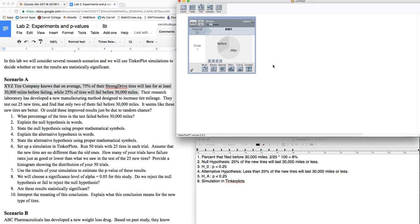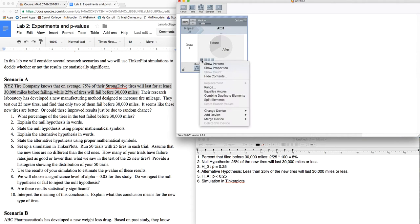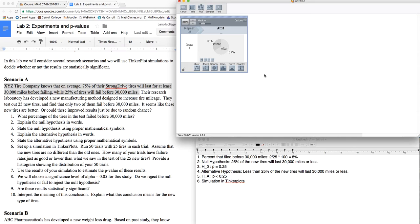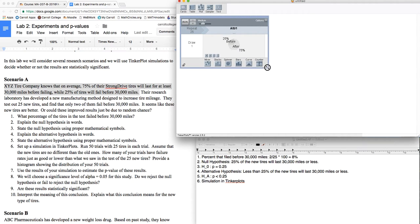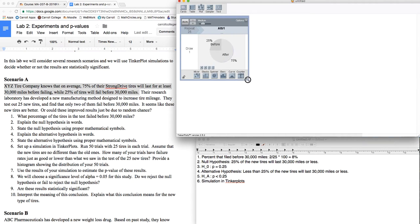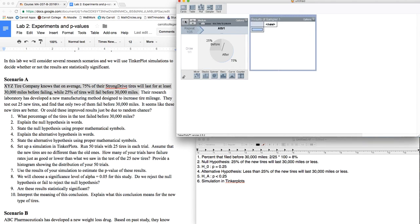The simulation works as this. I'm going to grab a sampler. So I've got my sampler here. I'm going to put in a spinner, and I'm going to set the percentages according to the null hypothesis. So I'm assuming 25% fail before, and 75% then fail after 30,000 miles. And we gathered 25 tires. So I'm going to draw one tire 25 times, and I'm going to run it.